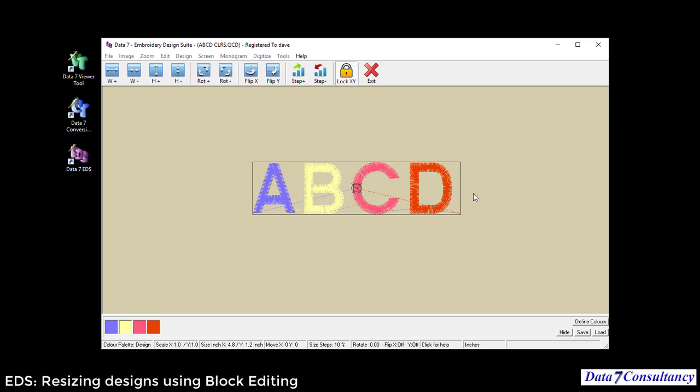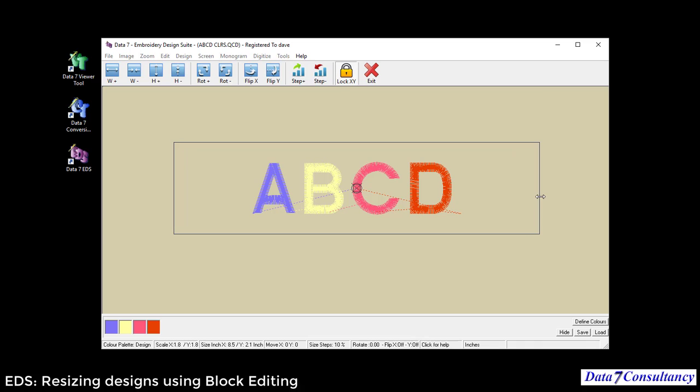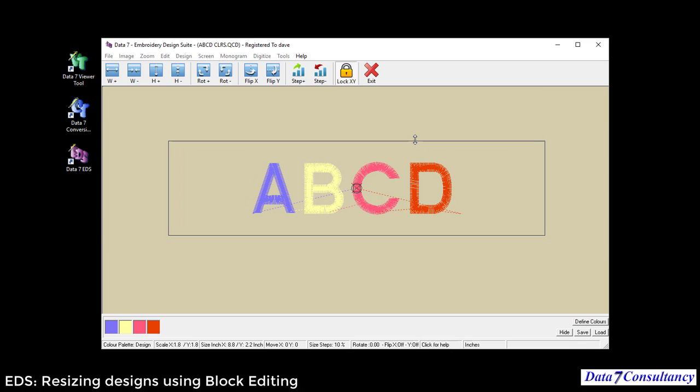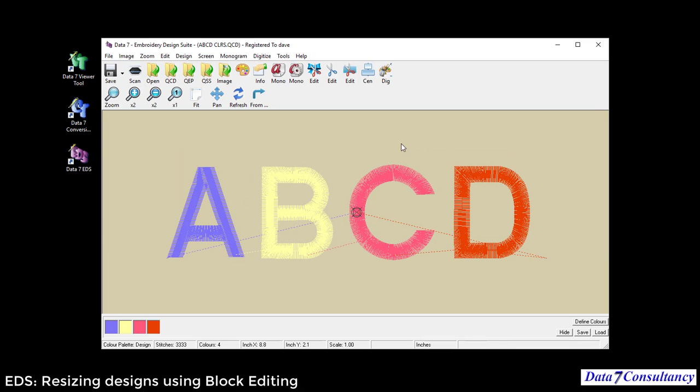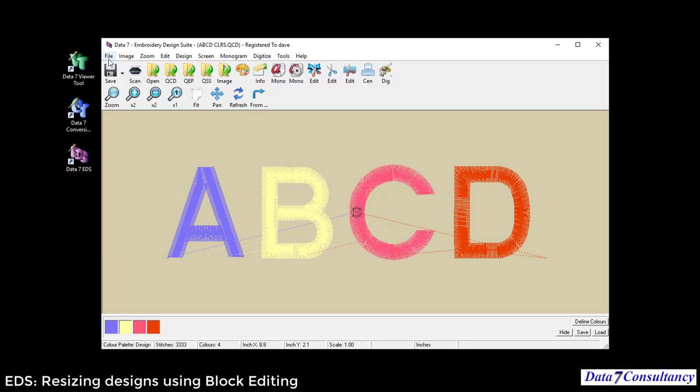This instantly enables me to resize the design to any size. Press Enter to accept those changes. You'll see the design is physically bigger and the stitch count is now 3,333, an increase in the stitch count. Dead simple, really quick.